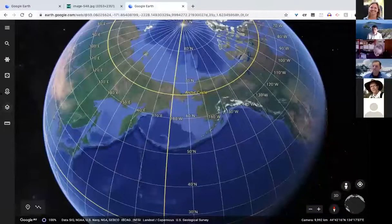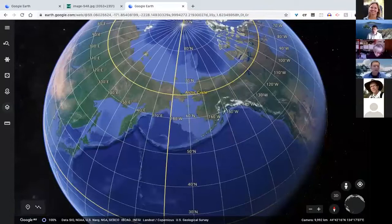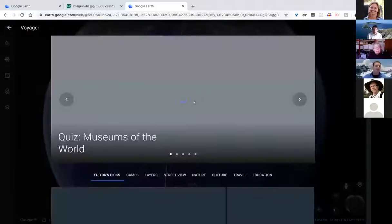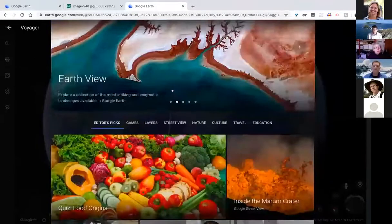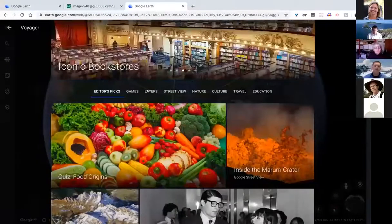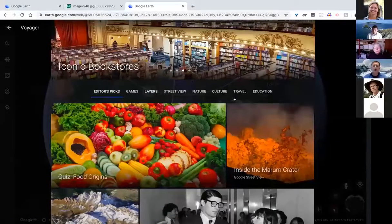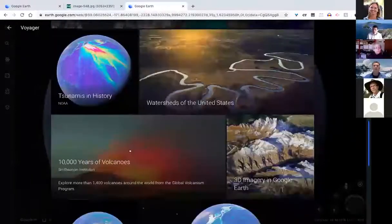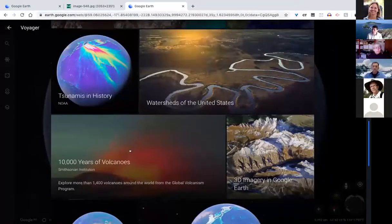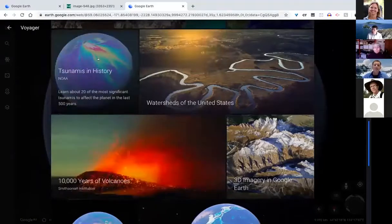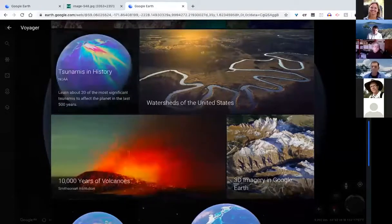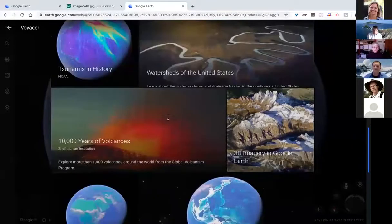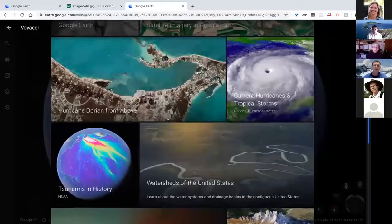Voyager is the third icon in the sidebar — built-in curated content from Google. There's a lot of tours and story content in here. Things of more interest might be under layers — for example, volcanoes showing locations of all volcanoes that erupted during the Holocene period, or tsunamis showing major historical tsunami events. These are very useful tools for geoscientists. There's also within Voyager a lot of good street view content.